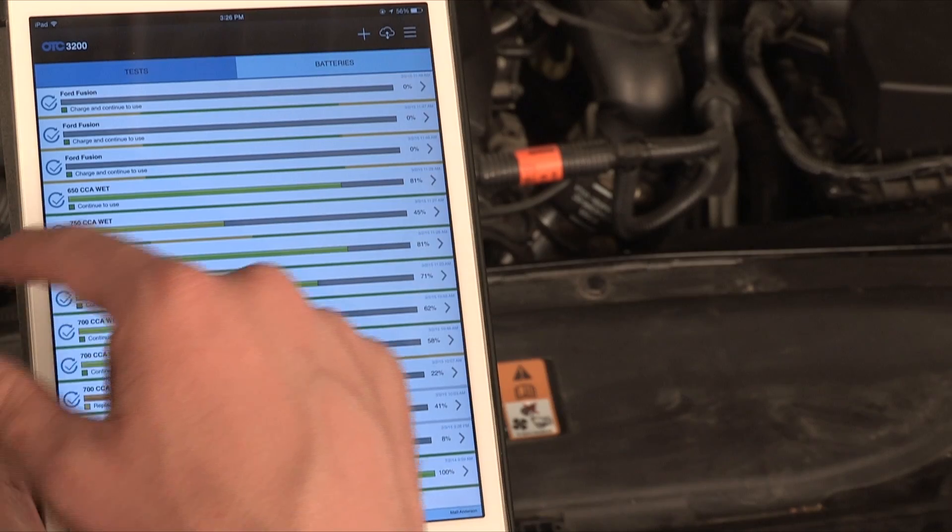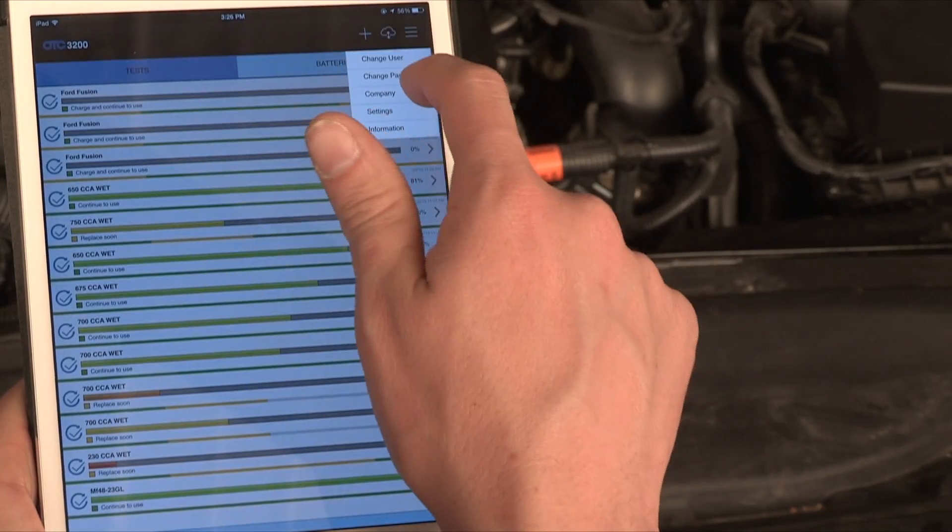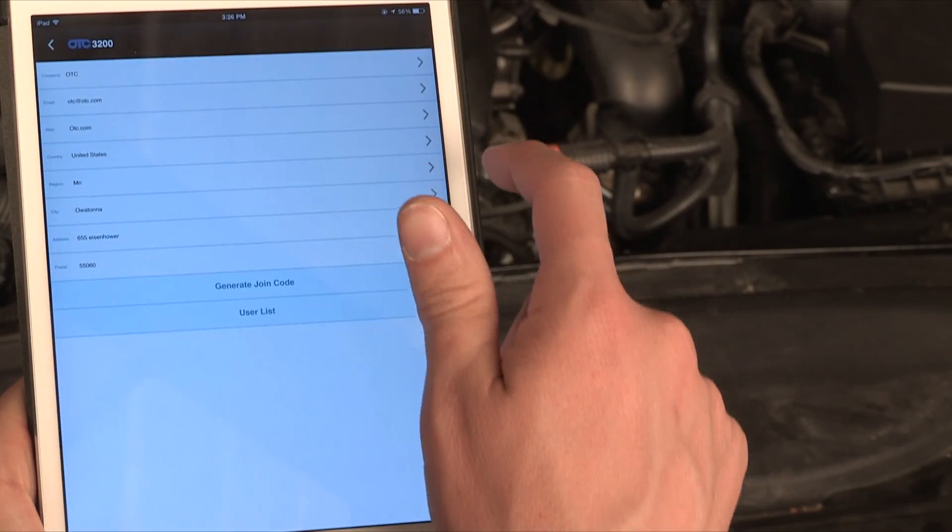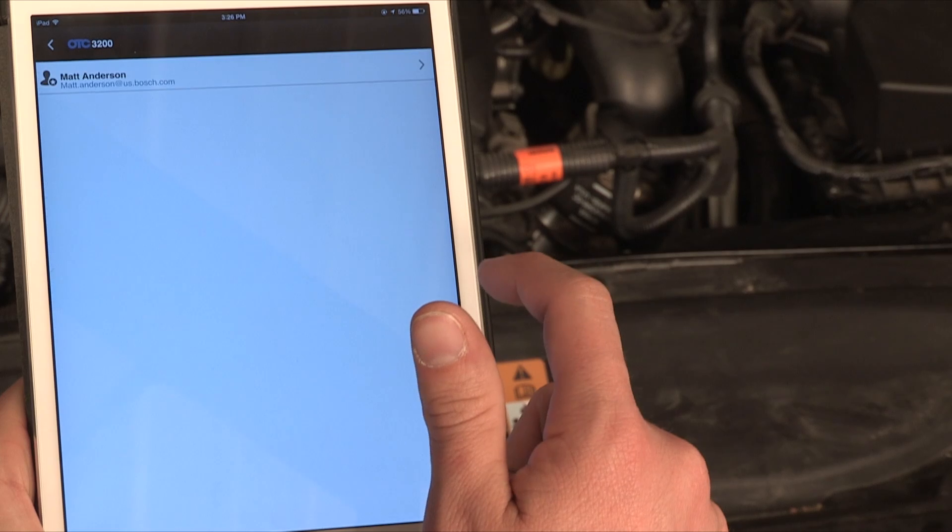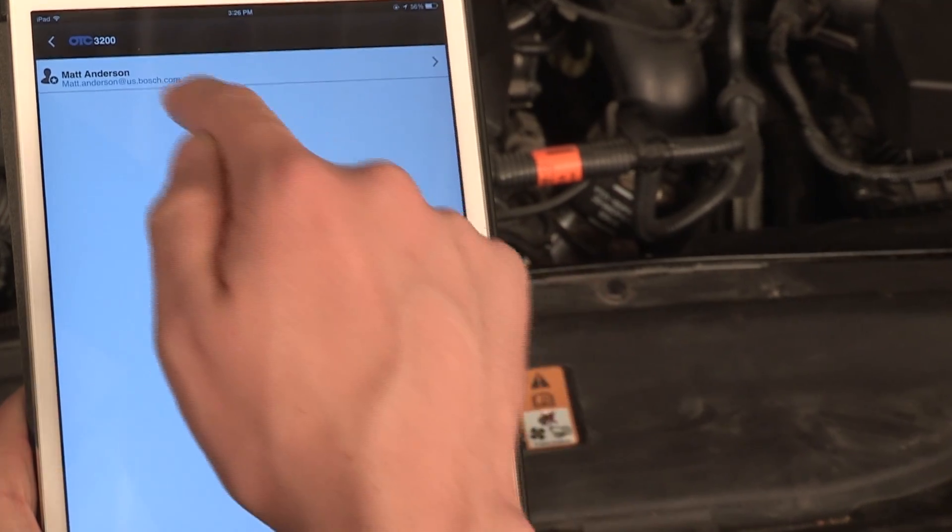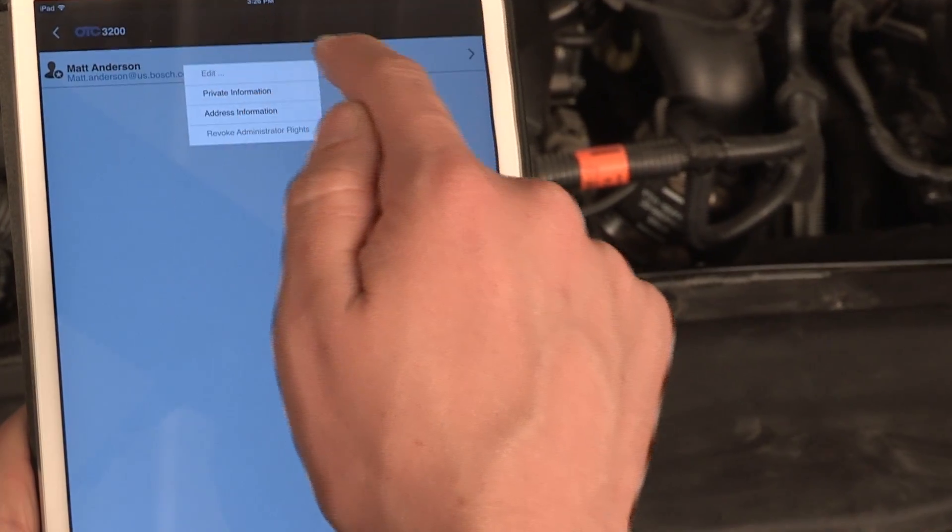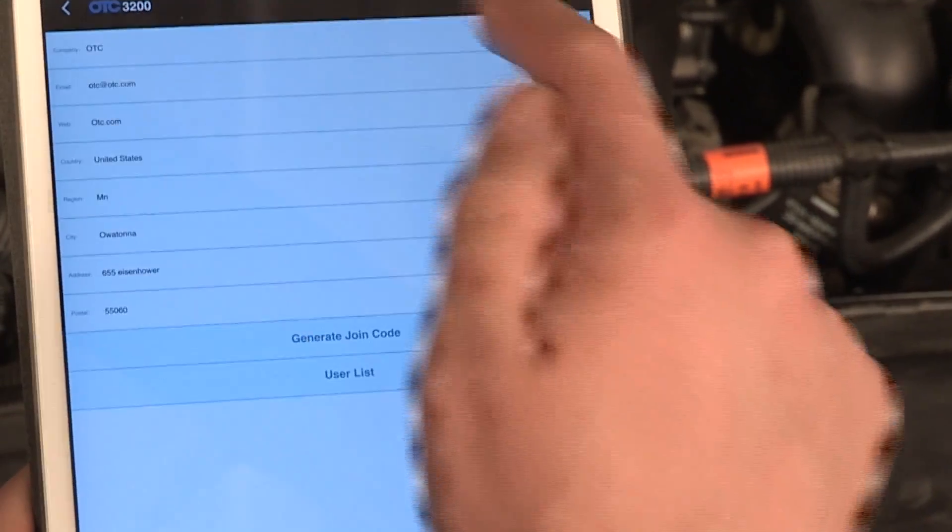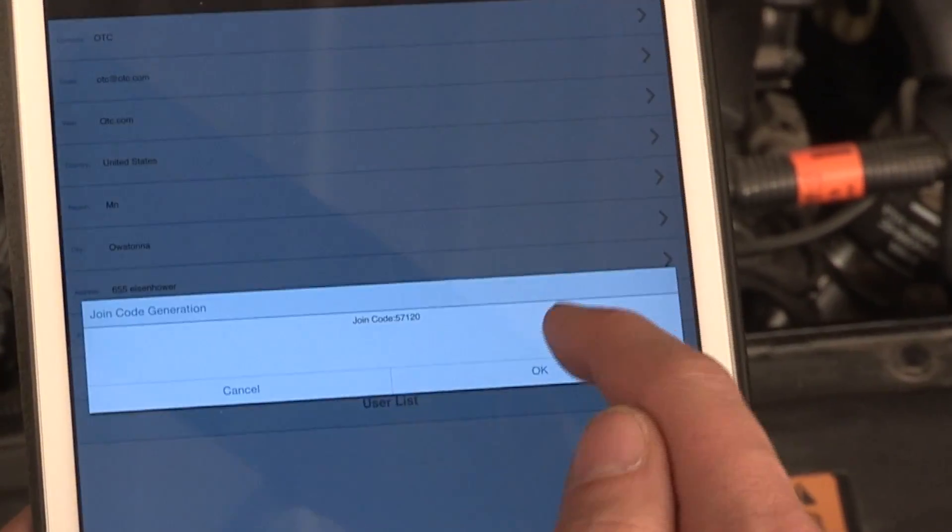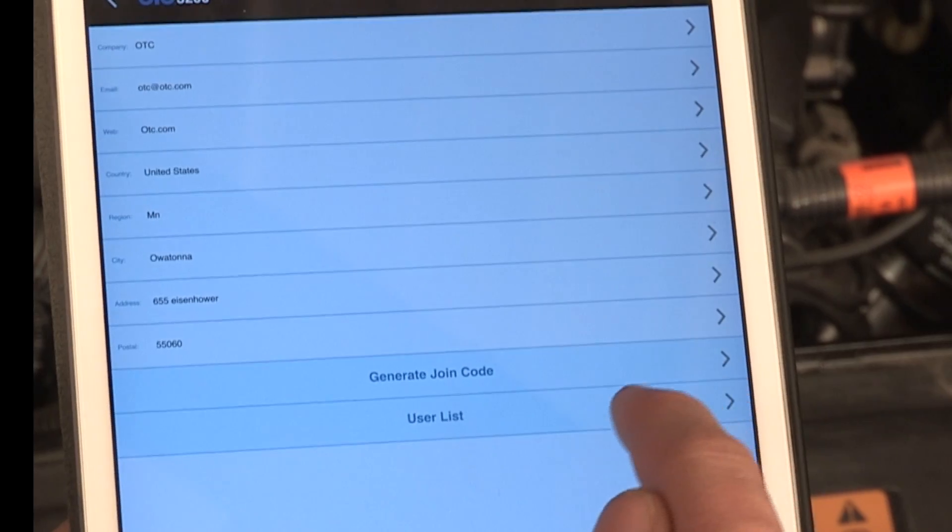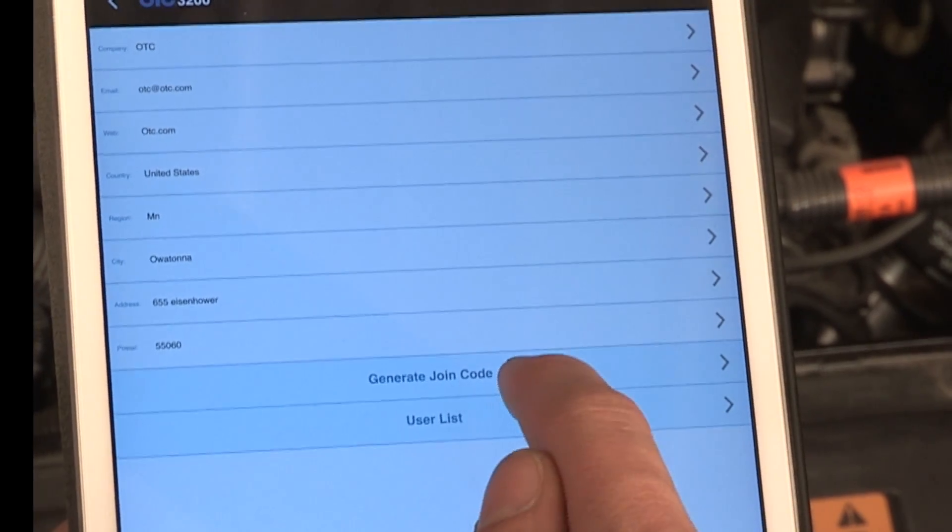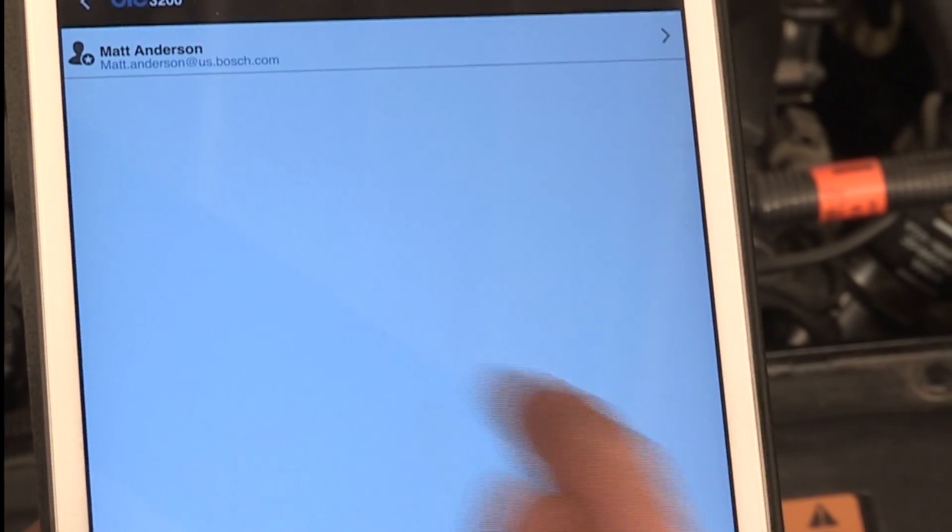Access user management options by tapping the upper right menu icon. To create a generic join code, start with a user-created company within the app. Generate the generic join code by either registering the join code or adding a join code later on.